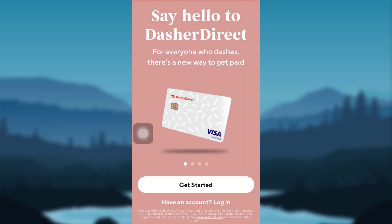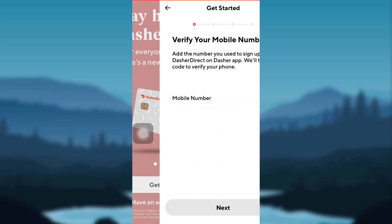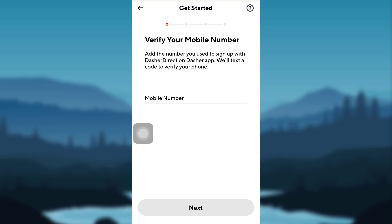Once downloaded, open the app and then tap on Get Started. You will then be asked to enter your mobile number. Enter your mobile number and Dasher Direct will send a code to verify your phone number. After that, follow all the instructions provided by the app and fill in the details required to create a new Dasher Direct account. You will be able to create and access your Dasher Direct account using your mobile phone.